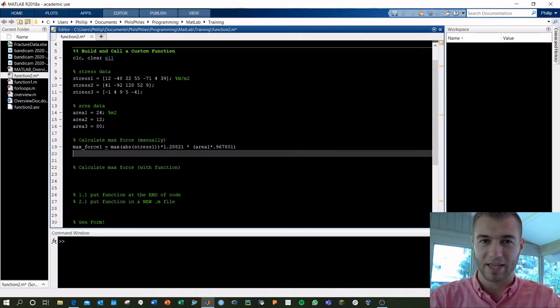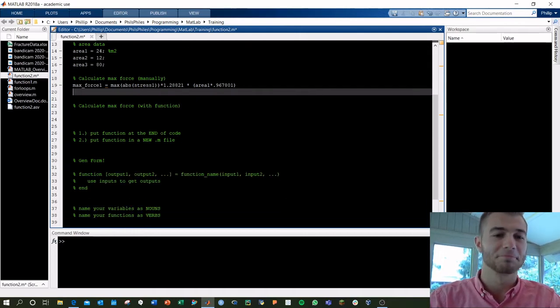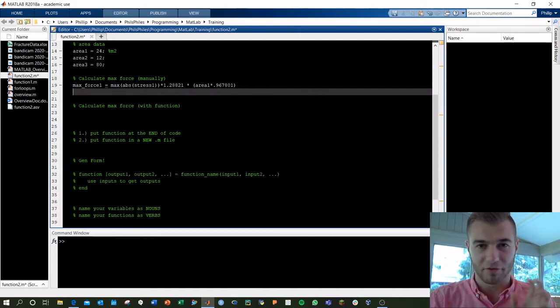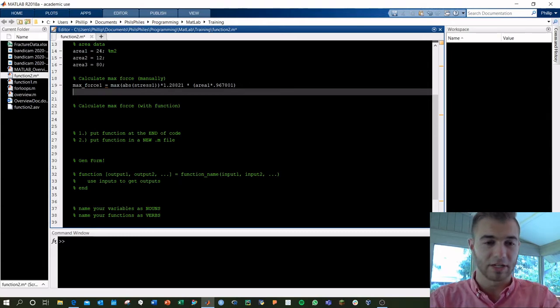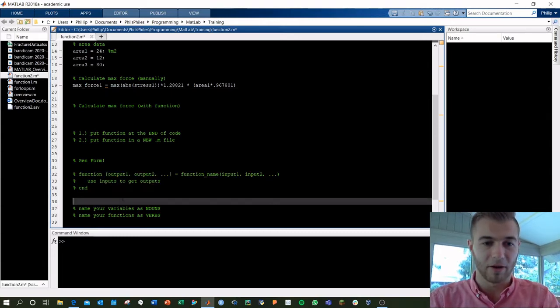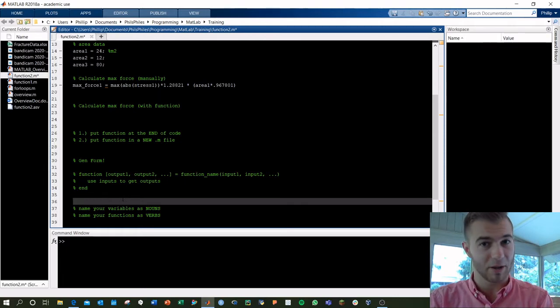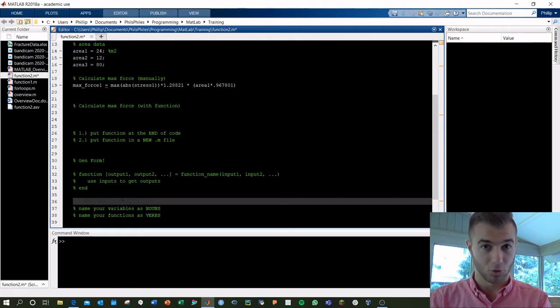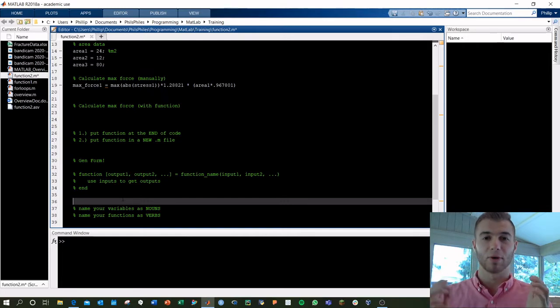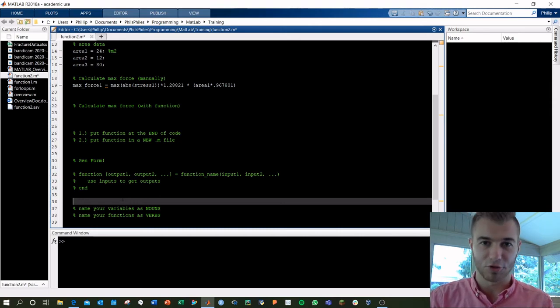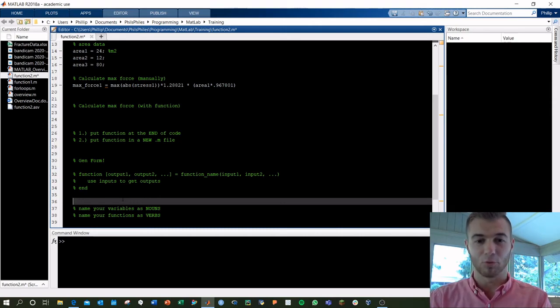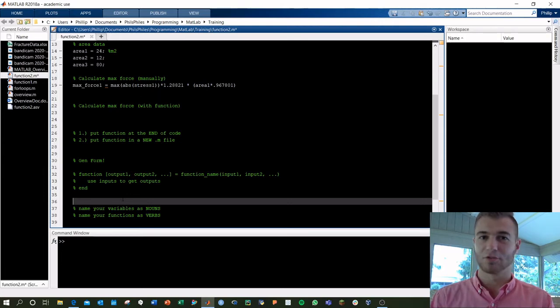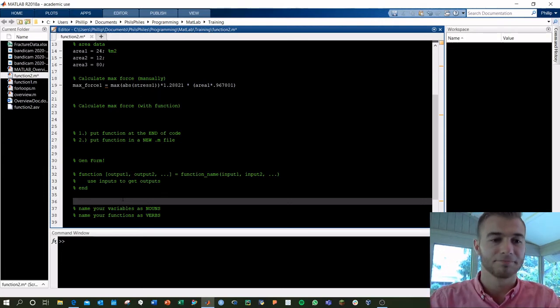They're both the same exact thing, almost slight differences. The general form of the function command is going to be shown right here in the gen form area. You're going to say function, space, inside brackets, put the outputs you want, order matters here, so keep that in mind, equals the actual name of your function that you want, parentheses, and the different inputs you're going to use. Again, order matters. Input one, input two. If you try to flip those in your code, it's going to get messed up. Order matters, keep that in mind.